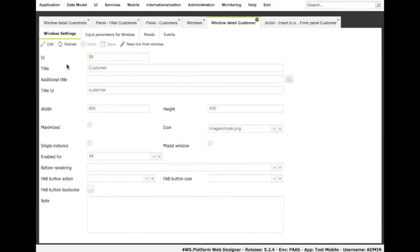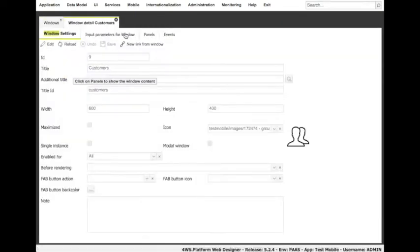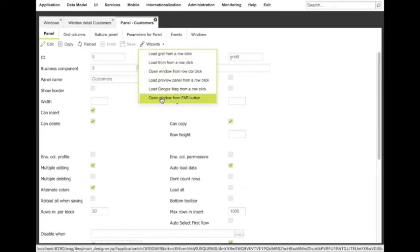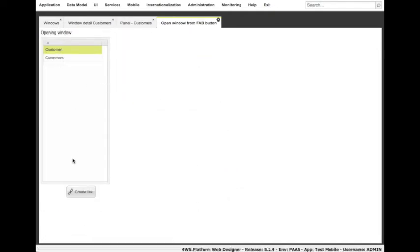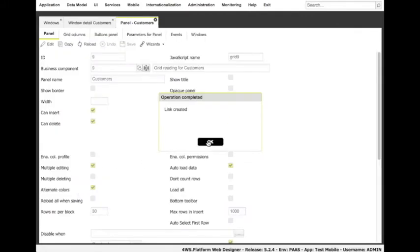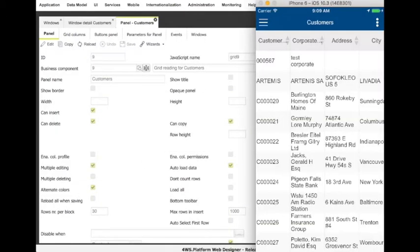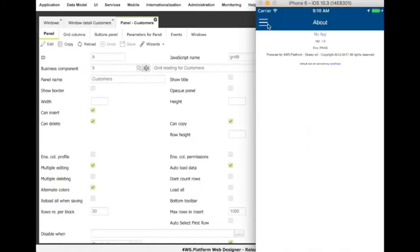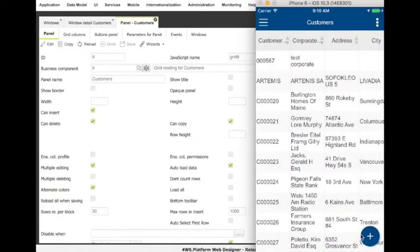A very common way to do it is through a FAB button, that is to say a floating action button — the button representing the primary action in a window. We will use it to open the empty form for inserting a new customer. Let's go to the customer's grid definition and select wizard: 'open window from FAB button'. Once chosen the right option, we have to select which window to open in insert mode — customer. Let's see the result on the mobile app. Again, we have to synchronize the app, and after a few seconds, we can see the customers list and see the new FAB button in action.